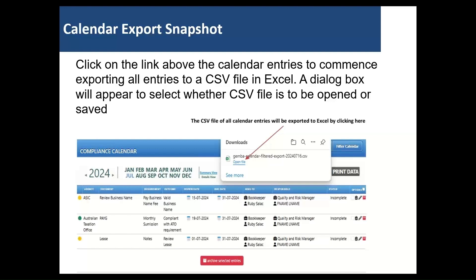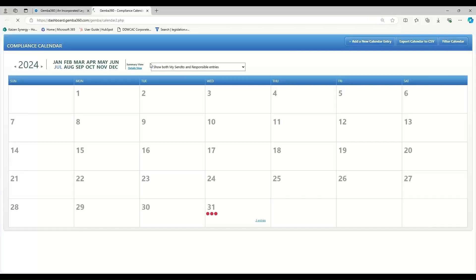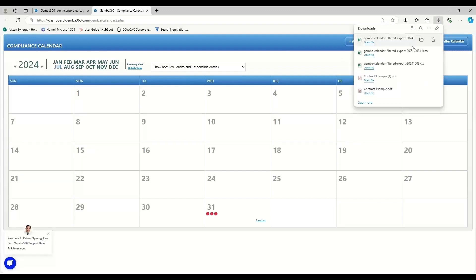I will now demonstrate this on Gemba. We start by clicking the compliance calendar icon on the left and then exporting calendar to CSV on the top right of the screen. You will see that it is immediately downloaded and we can save or open the file.